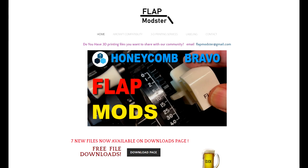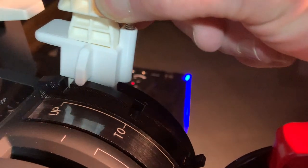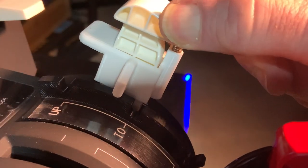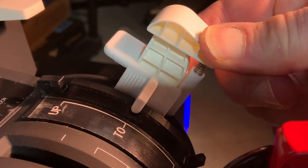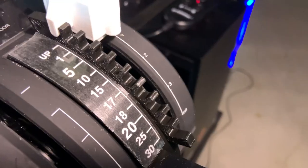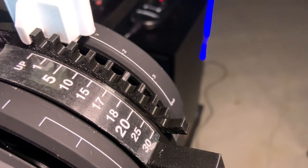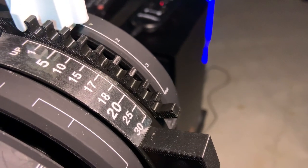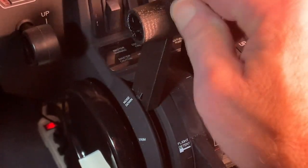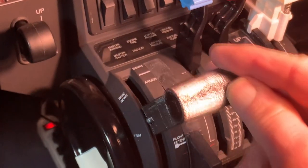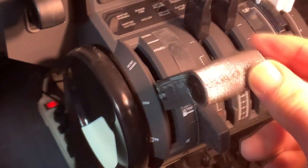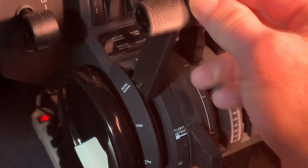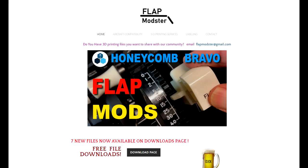In this follow-up video to my previous Honeycomb Bravo flap mod, I'm going to show you several new options that are available for download, including a spring-loaded catch for the flap detents, a new 10-position flap insert for use with the 787 Boeing Dreamliner, and also a new Piper-style throttle that can be used with the Honeycomb, and several other things that are located on the website flapmodster.com.